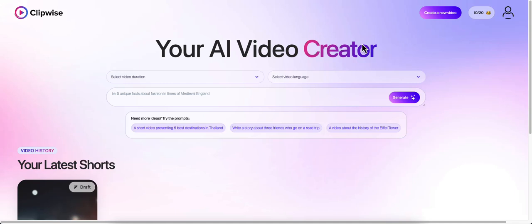So I want to tell you about ClipWise. ClipWise is a short form video creator that creates 9 by 16 vertical videos. These are perfect for TikTok, YouTube shorts, Instagram reels, Facebook reels, and Pinterest reels. You can upload them to all those platforms at once.